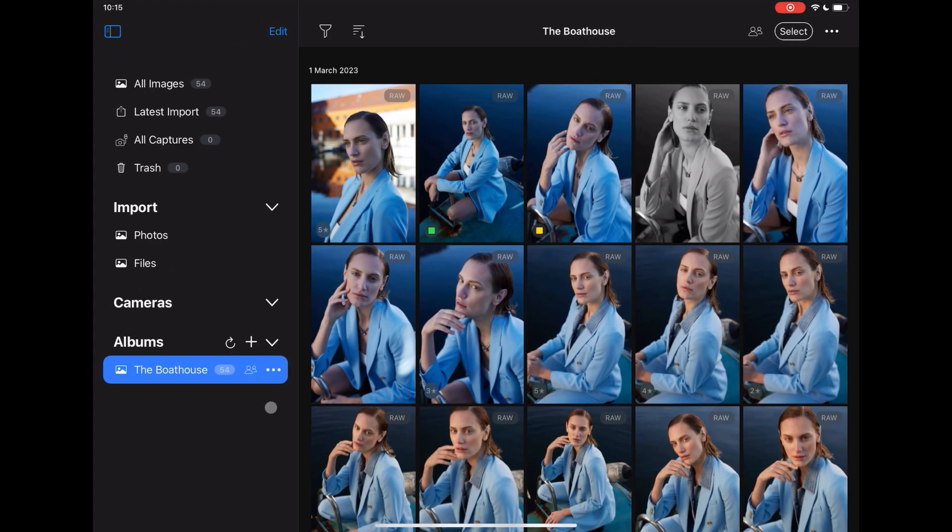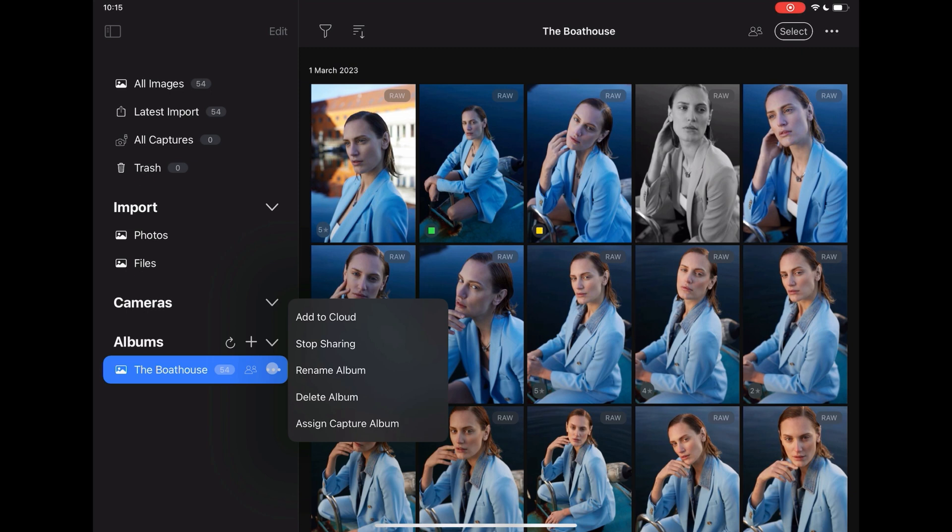To stop sharing an album, tap here and choose Stop Sharing.